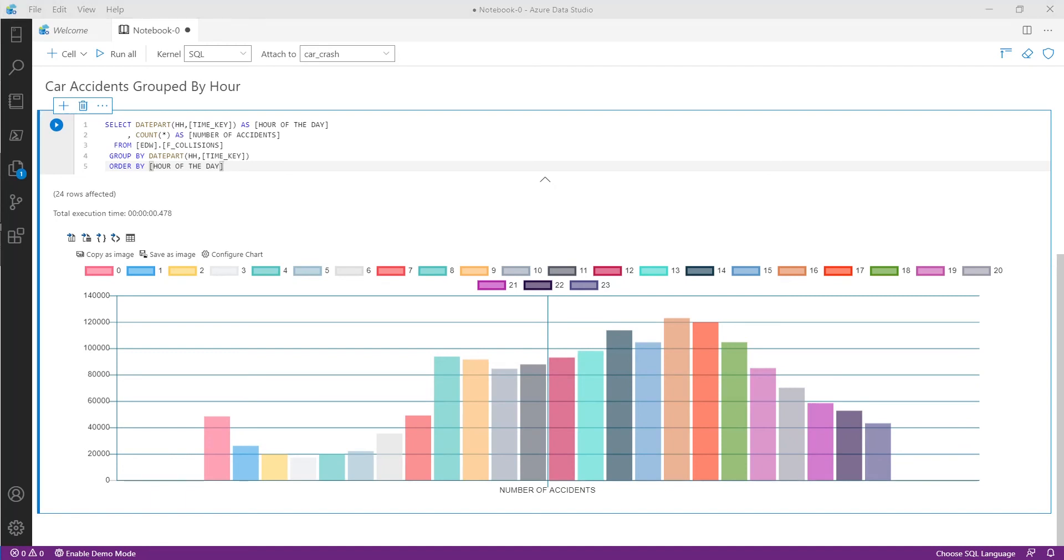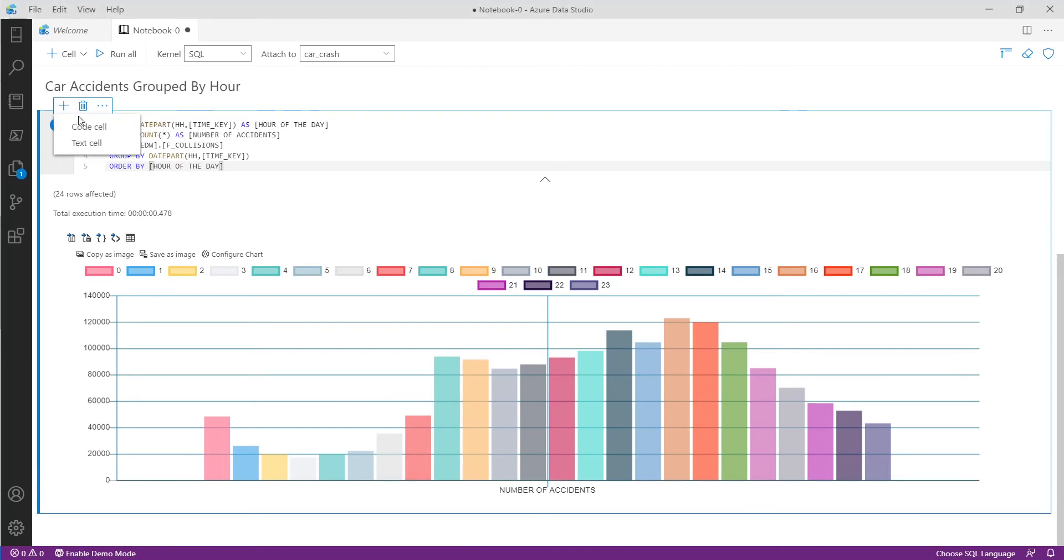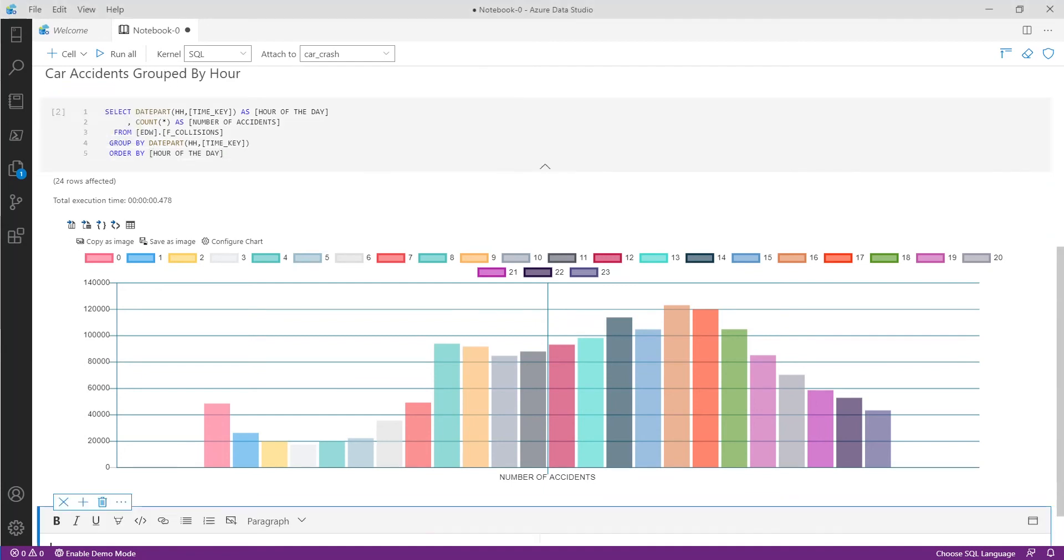But I think there can be more to this particular story. What if we want to know how many of these accidents have fatalities associated with it? To find this out we're going to start by repeating the same process of adding an additional text cell for our next subheading.